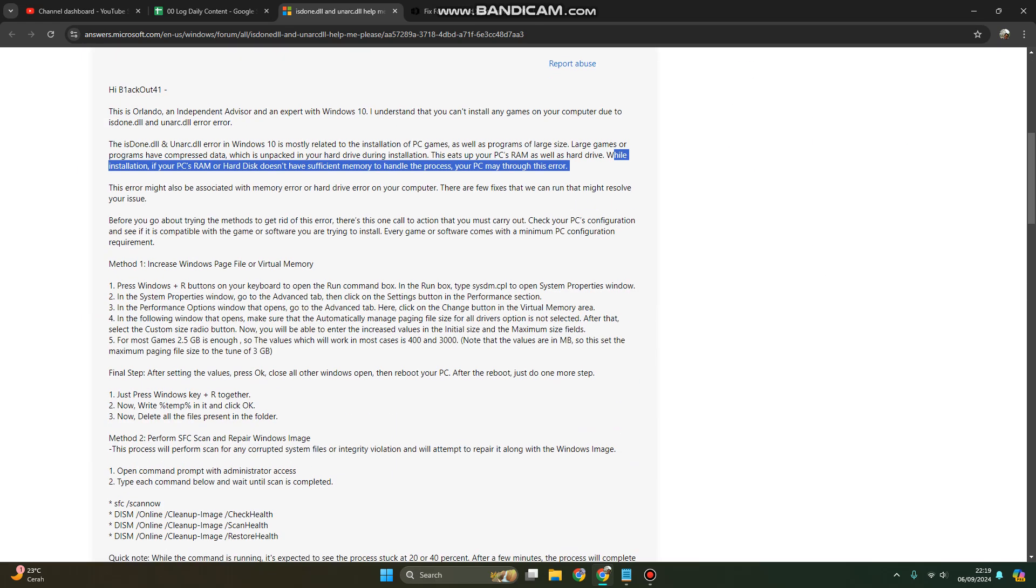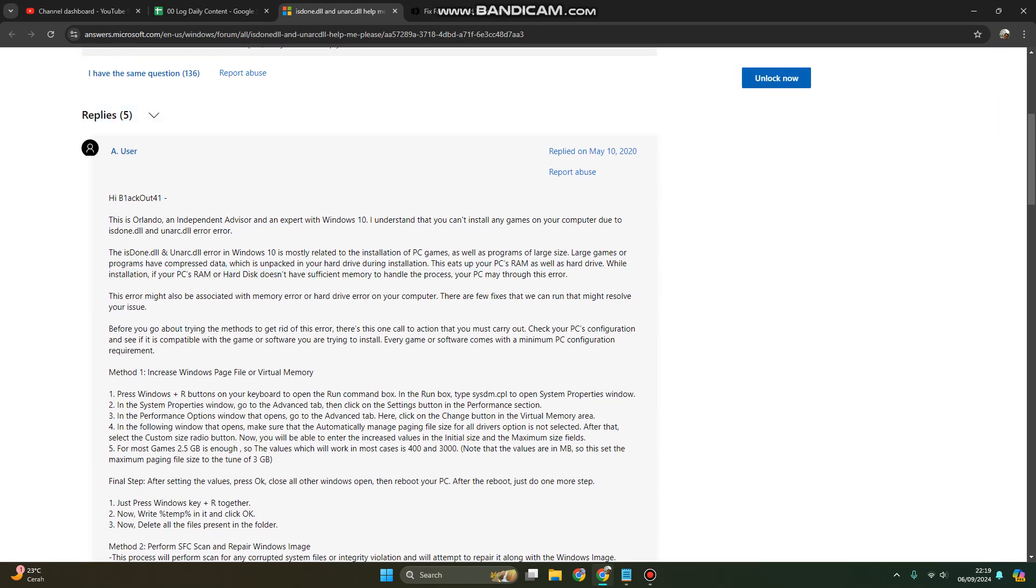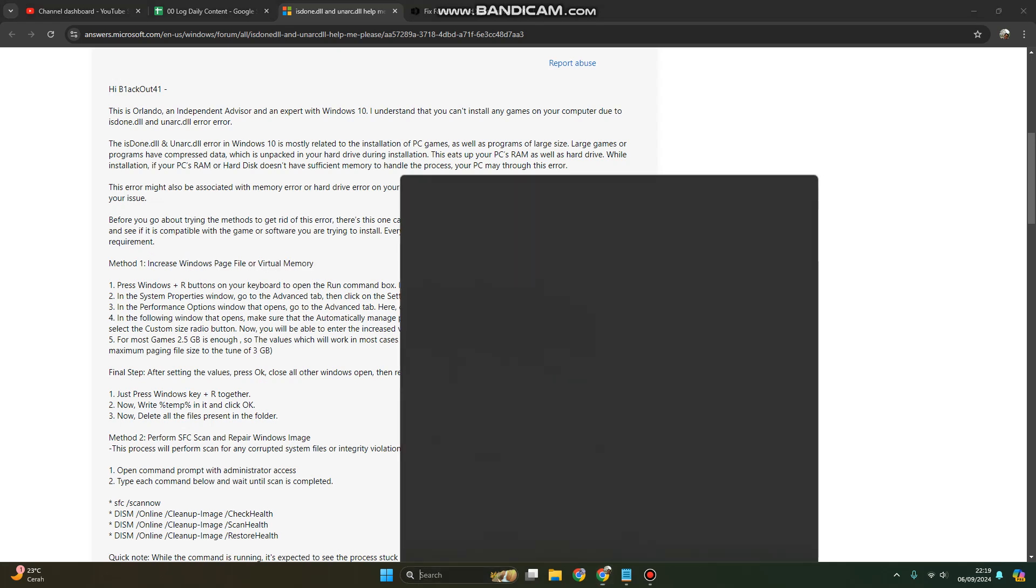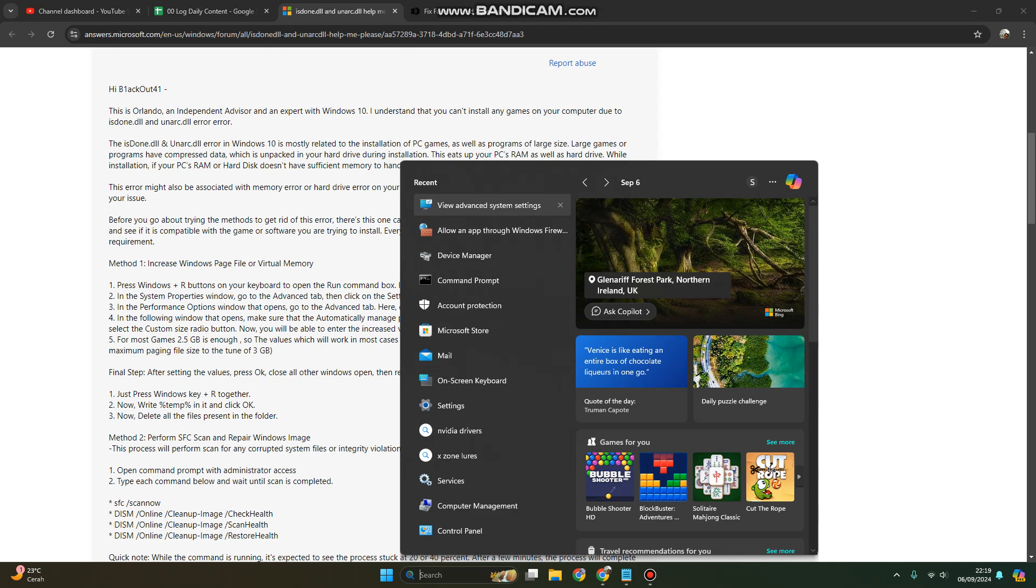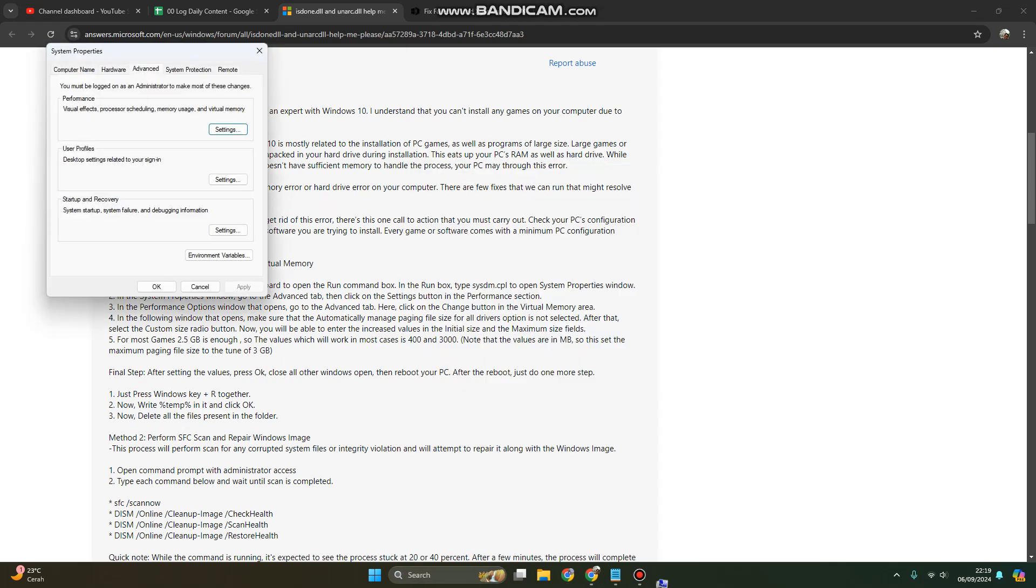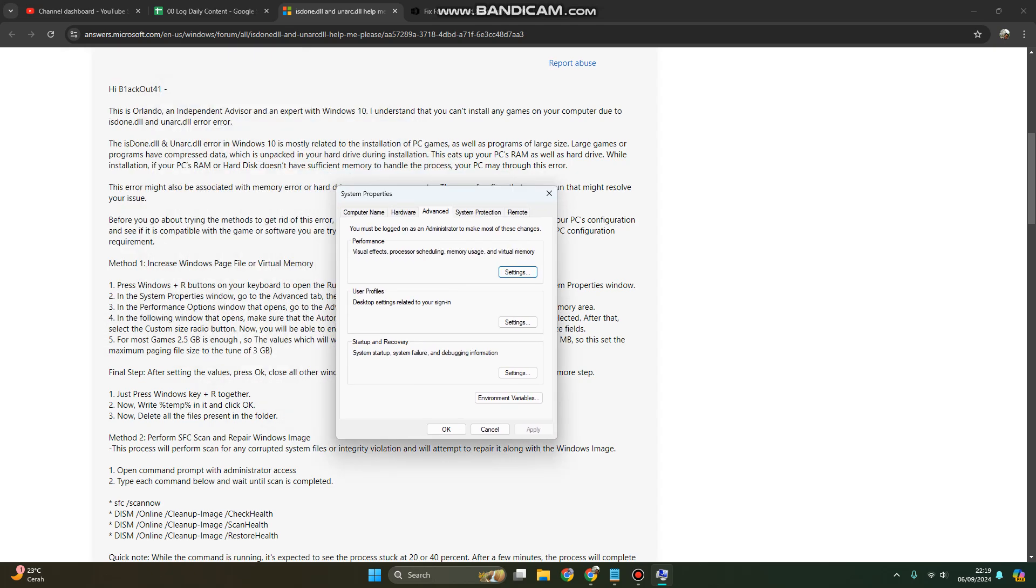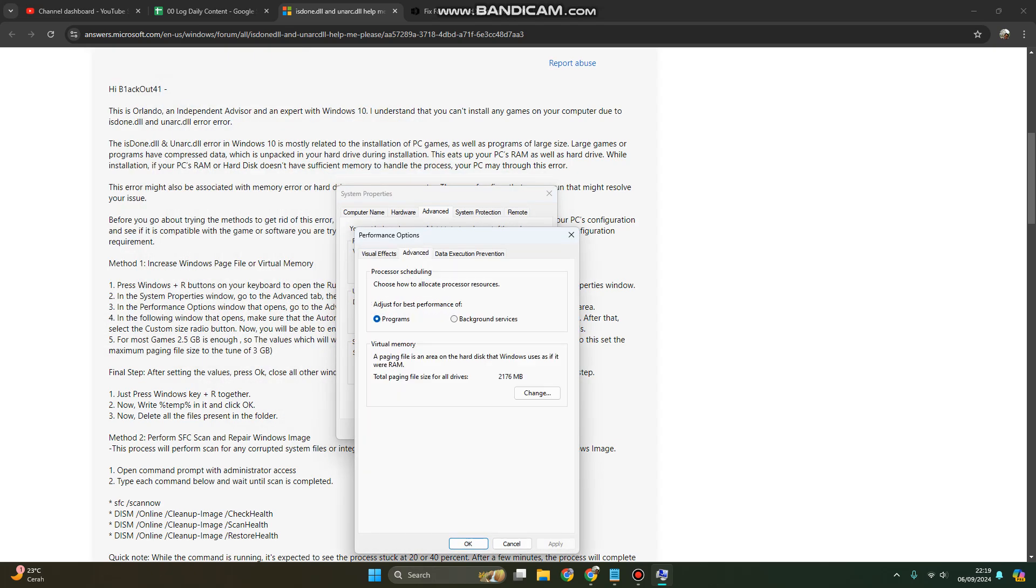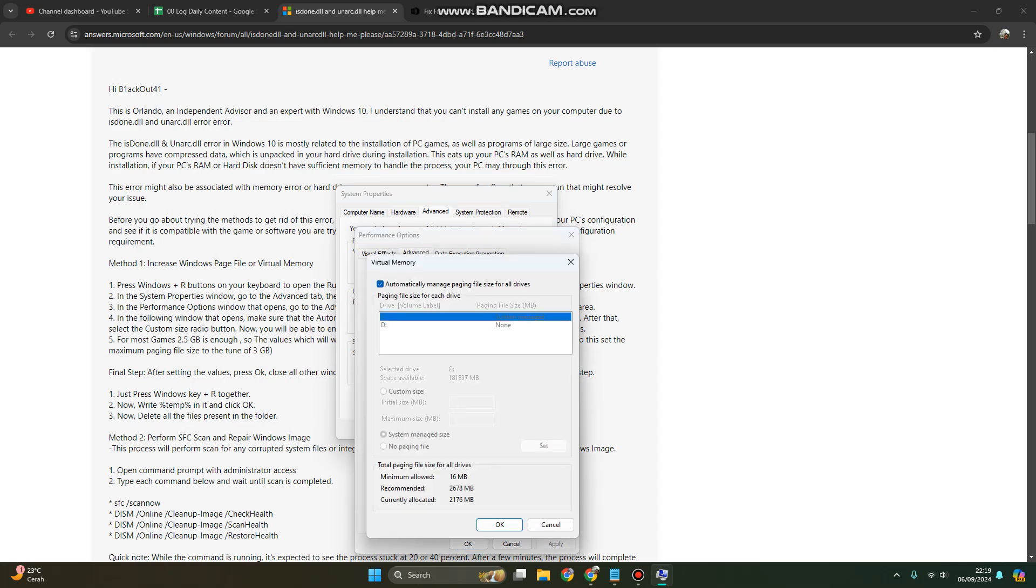In order to fix it, you can try to increase Windows page file or virtual memory. Go to View Advanced System Settings, then go to Settings. Under Advanced, you can find Virtual Memory. Change it and uncheck the automatically manage box, then you can custom the size here.